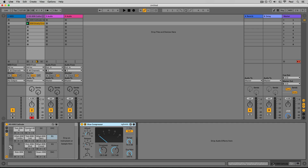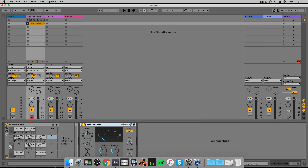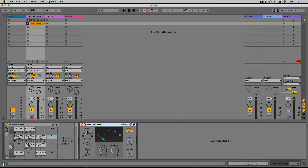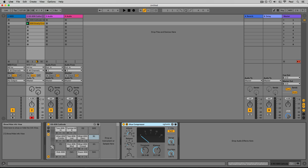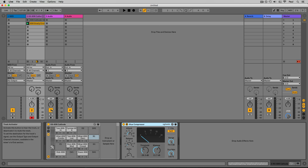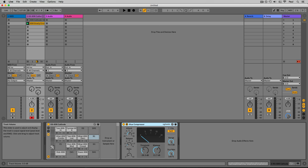You can toggle between those two views by clicking the tabs or using Shift+Tab. Also on the bottom left side we have the info view. This arrow shows and hides it — move the mouse over any button, knob, or parameter in Live and it gives you a brief description of what it is and does. This is invaluable if you're brand new to Ableton Live — leave it open for your first few days using the software.